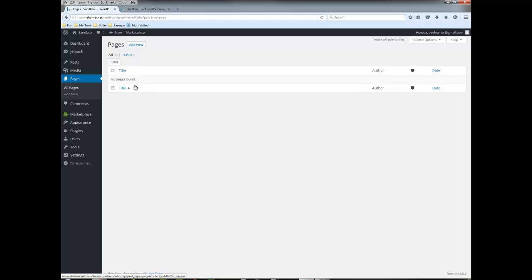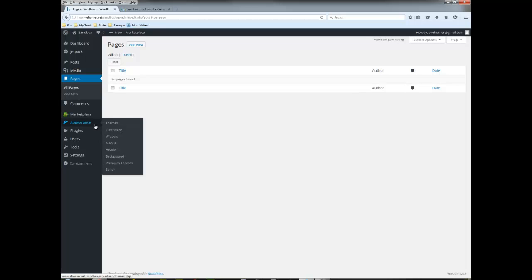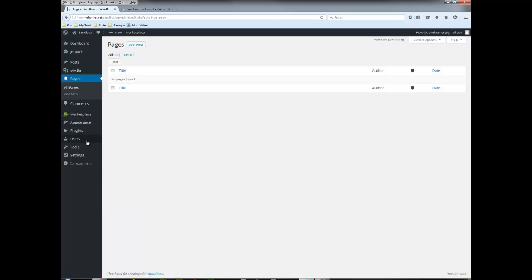The reason why you want to do that is when you go to import the other site you're going to end up having multiple pages called home. So to avoid the confusion as to which one's the new one versus the old one, rename this one now.